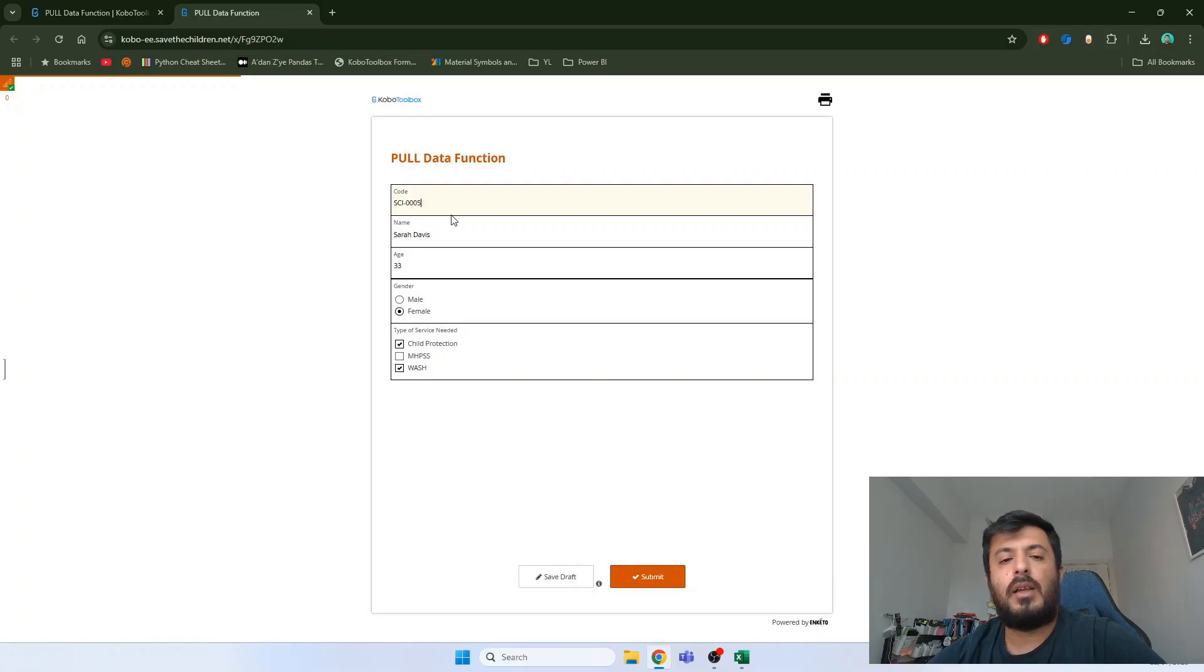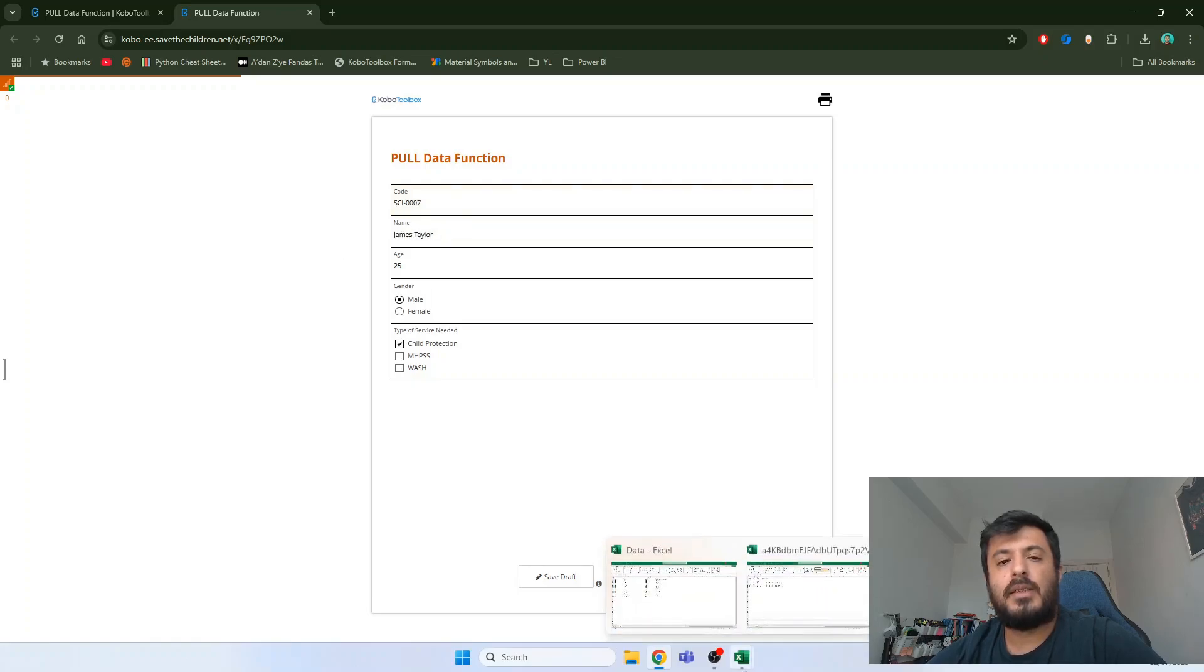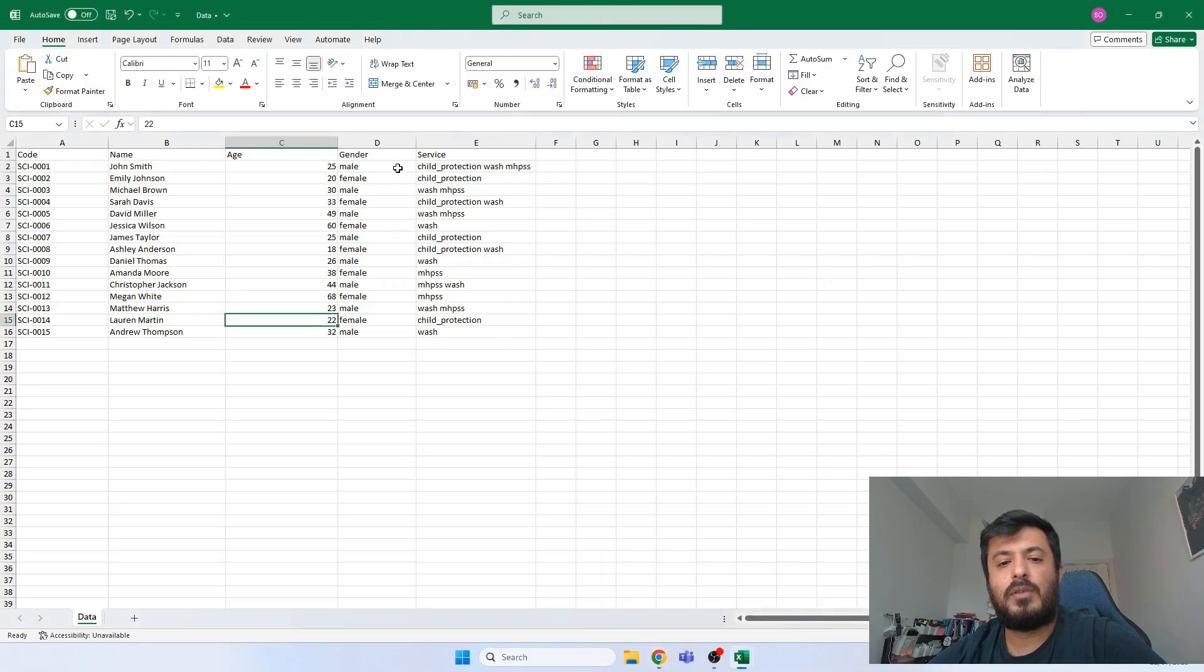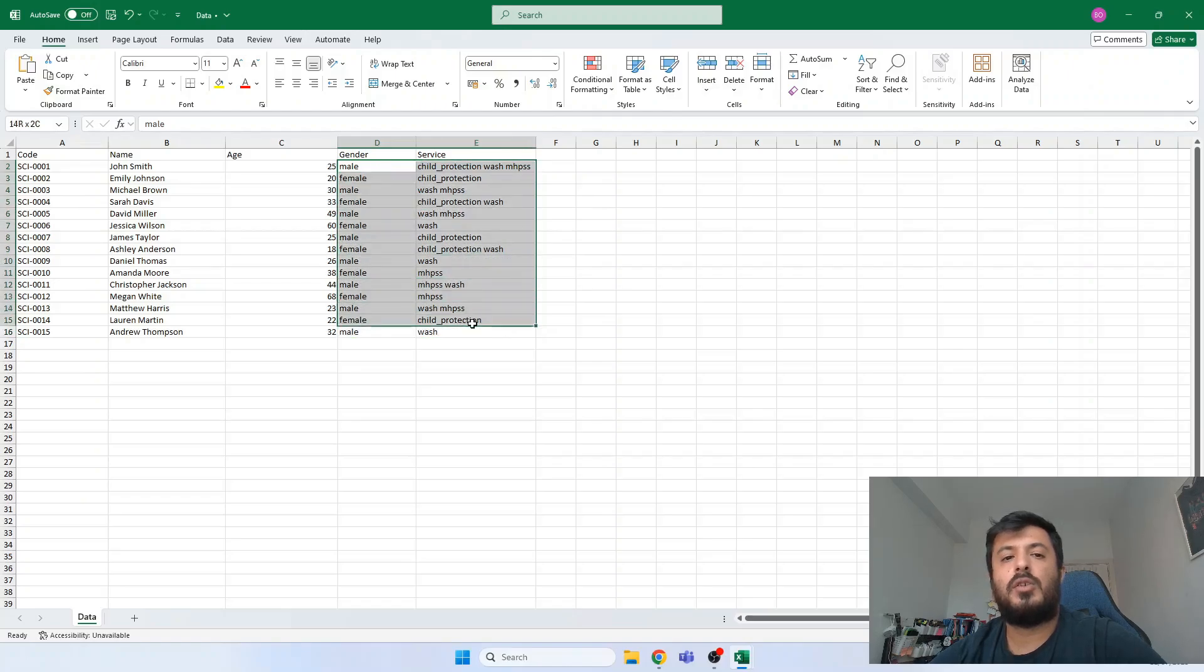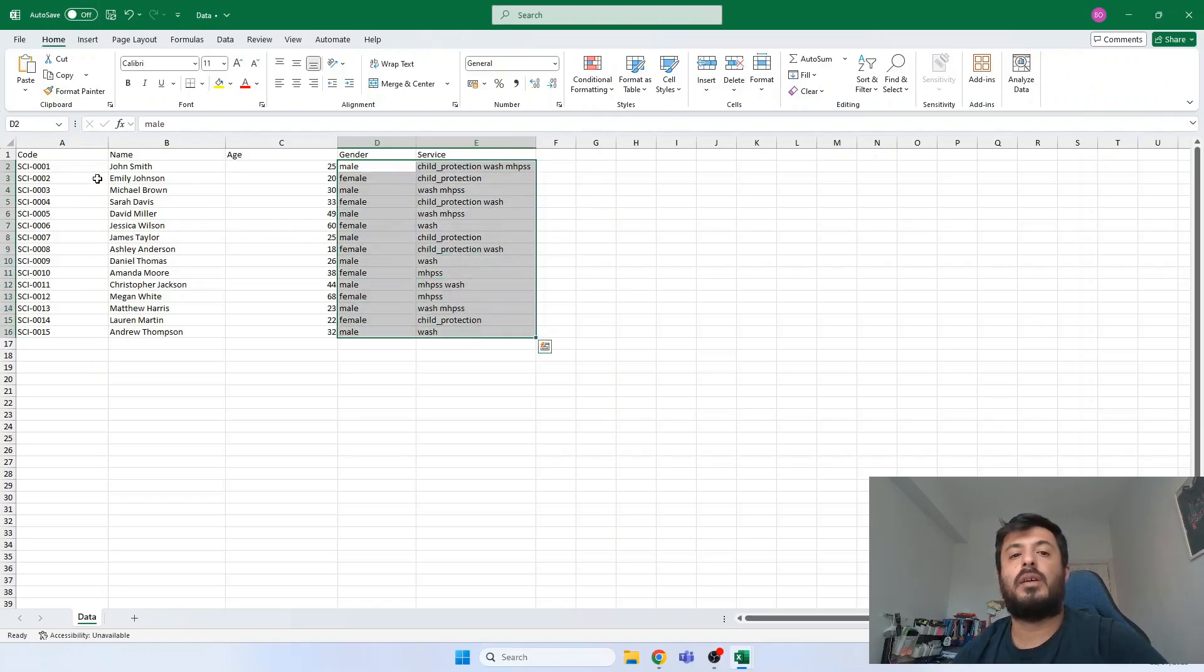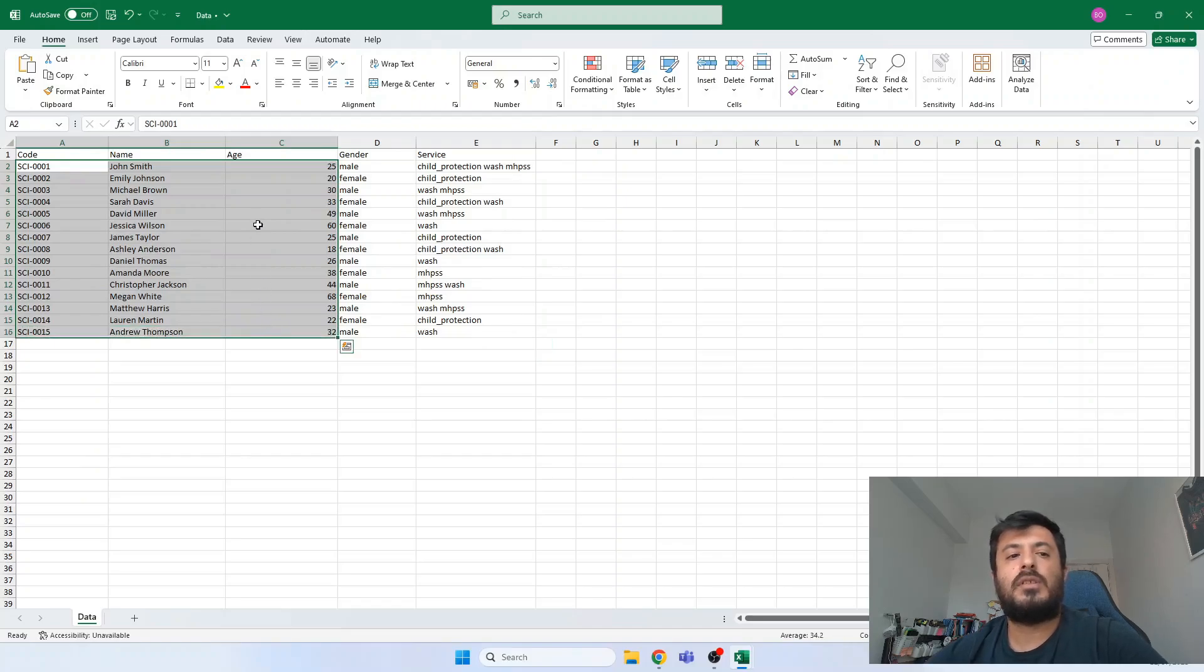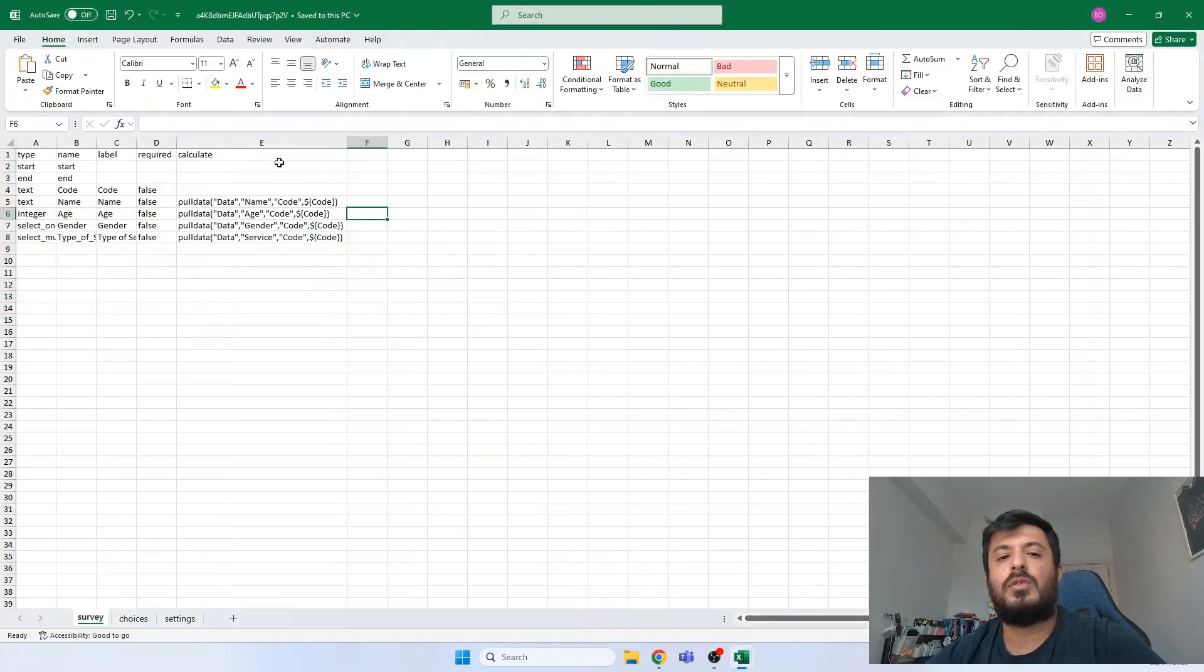So let's switch back to the Excel file. And as I said previously, for the gender and service questions, you must use the XML values, not the labels. And for these three questions, they are open text questions. So you can use any type of value.